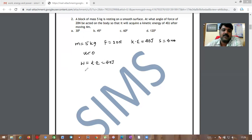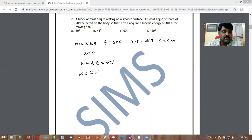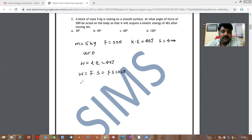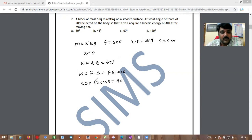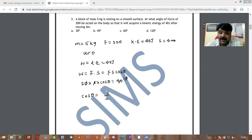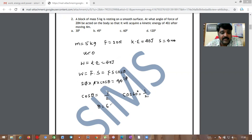We don't need the mass to find the angle. Work is defined as W = F·s·cosθ. So 40 = 20 × 4 × cosθ, which gives cosθ = 40/80 = 1/2. Since cos60° = 1/2, the angle θ = 60 degrees. This is option C.